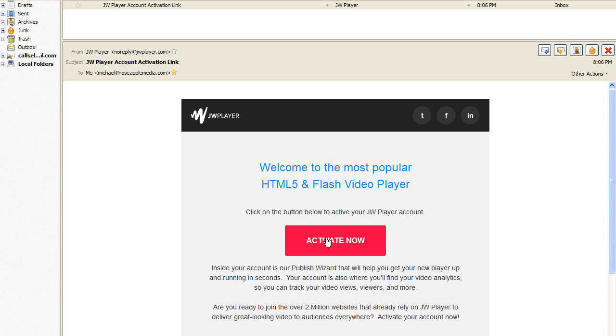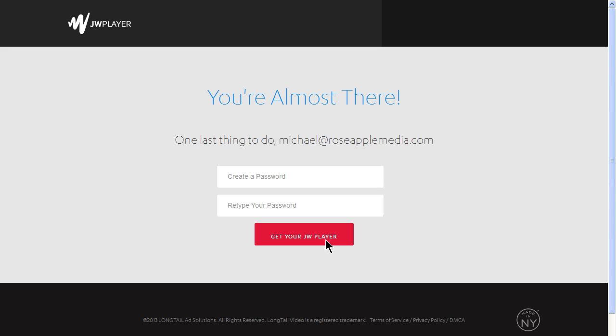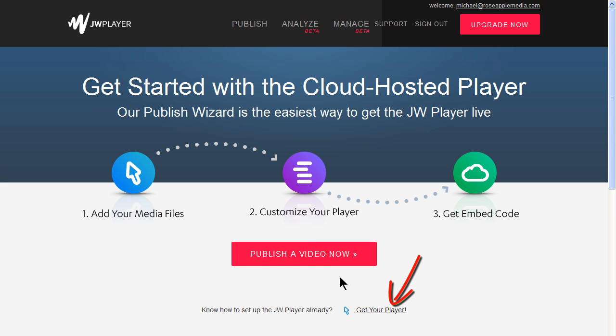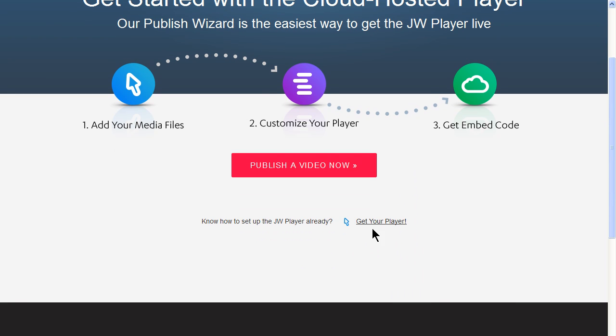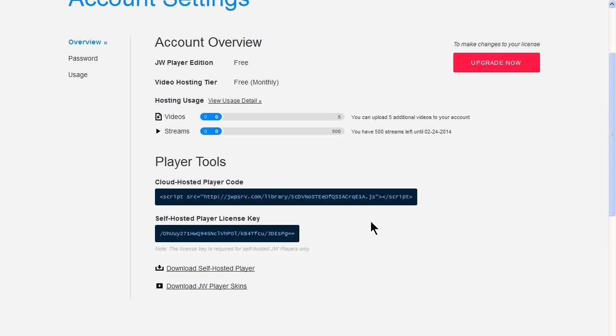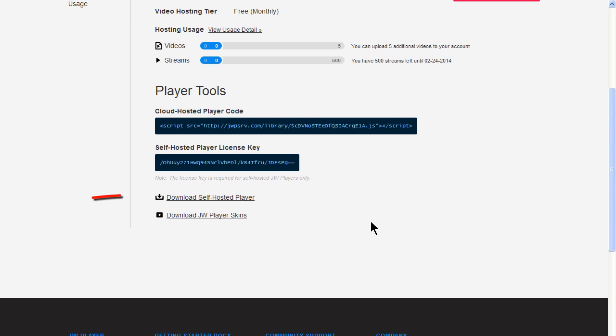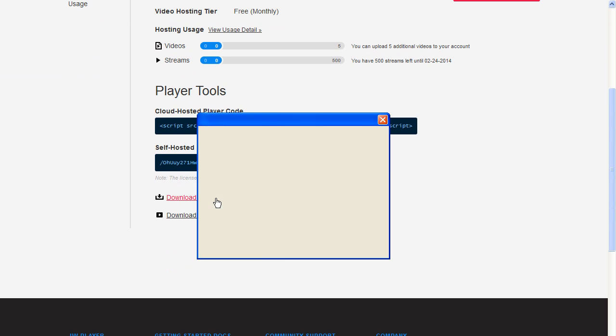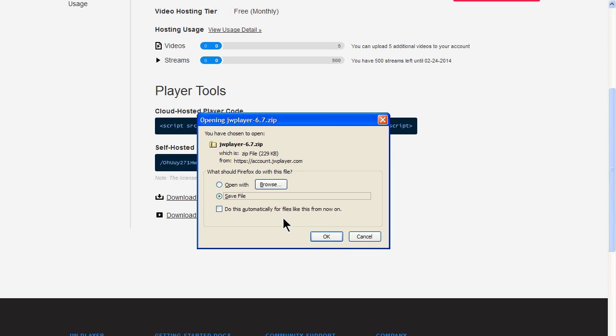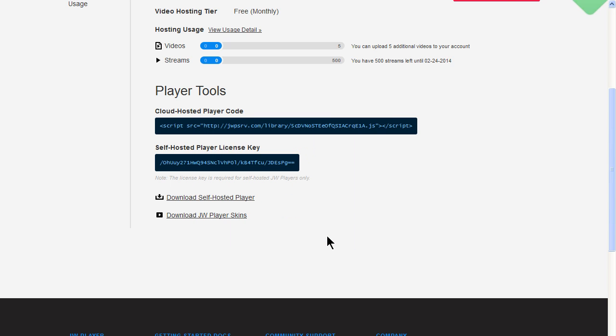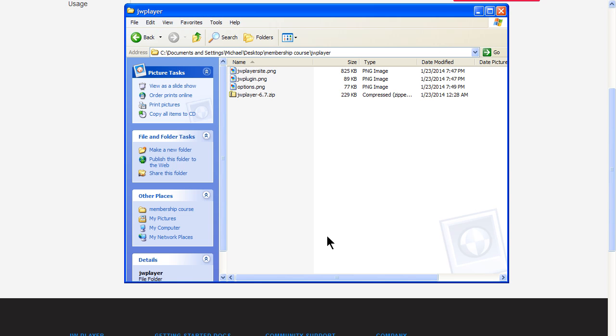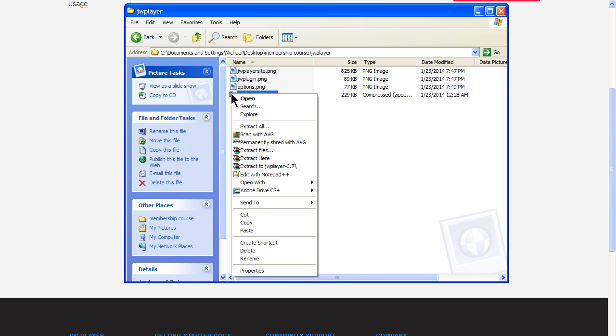Activate the account from the email. Create a password and click the Get Your JW Player button. Locate the Get Your Player button and click the link. Finally, locate the download self-hosted player and click that link. Save the zip file to your computer. Now locate that zip file on your computer and unzip it.